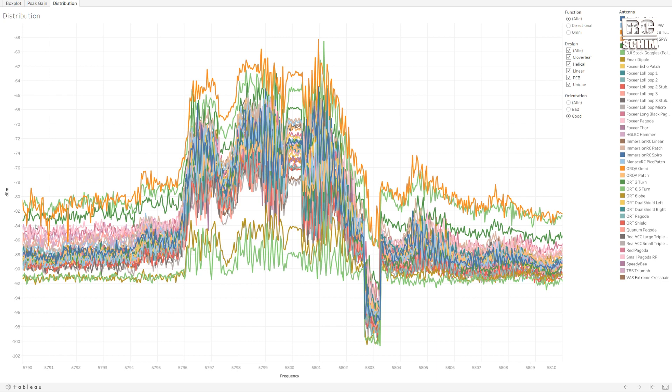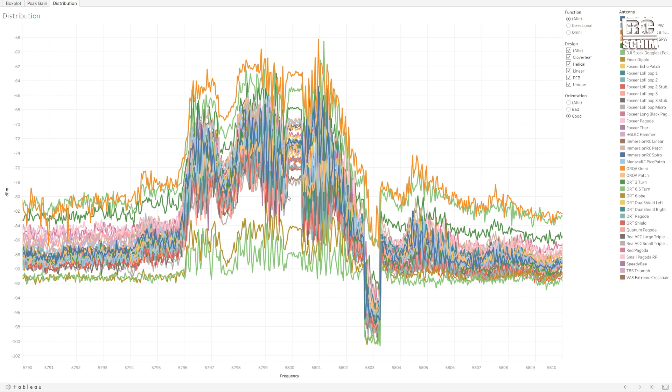And I want to show you this link to the measurement results. This is the Tableau site. Apparently it's a more advanced thing than Excel for statistical analytics. Here you see my measurements of all the antennas in a simple chart. And while this is cool because it shows you where the video signal starts. I measured from 5790 MHz to 5810. That's 20 MHz span around Immersion channel 4, 5.8.